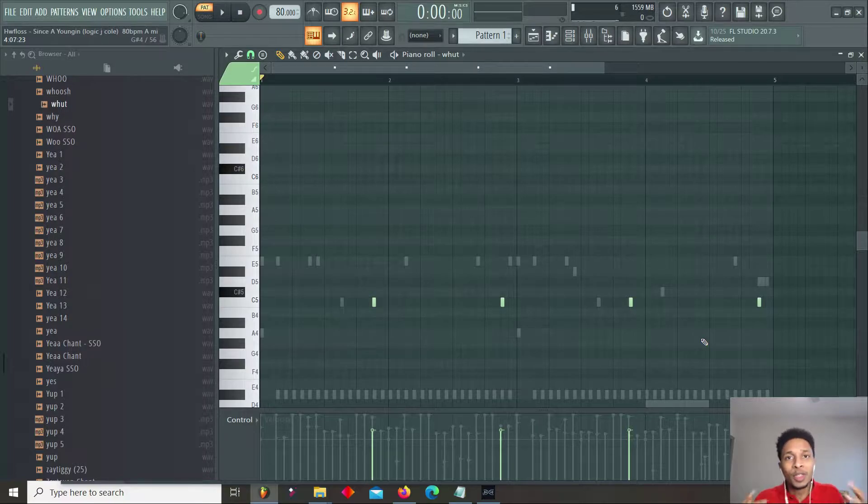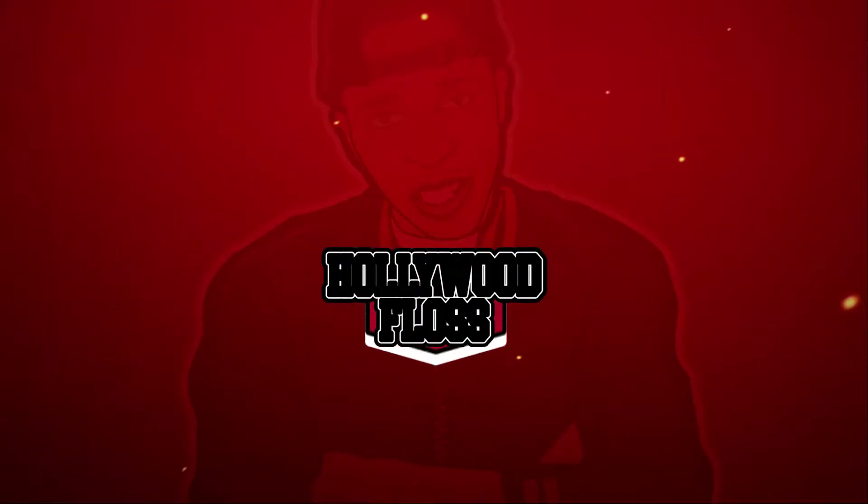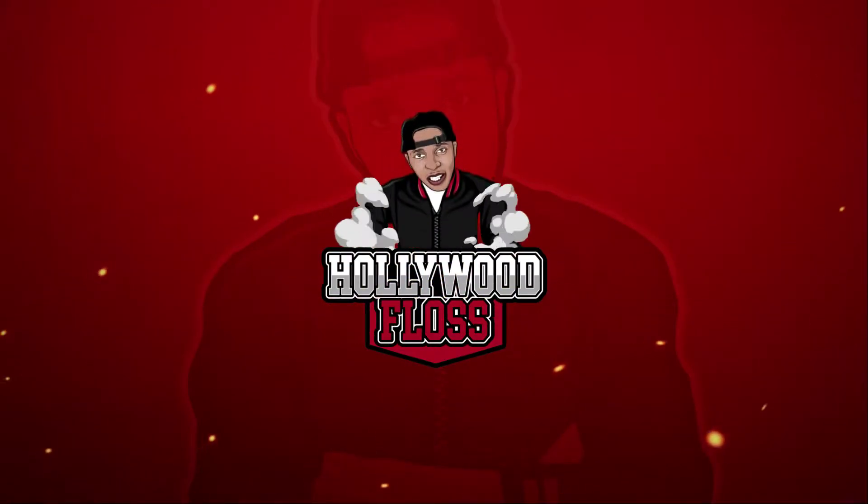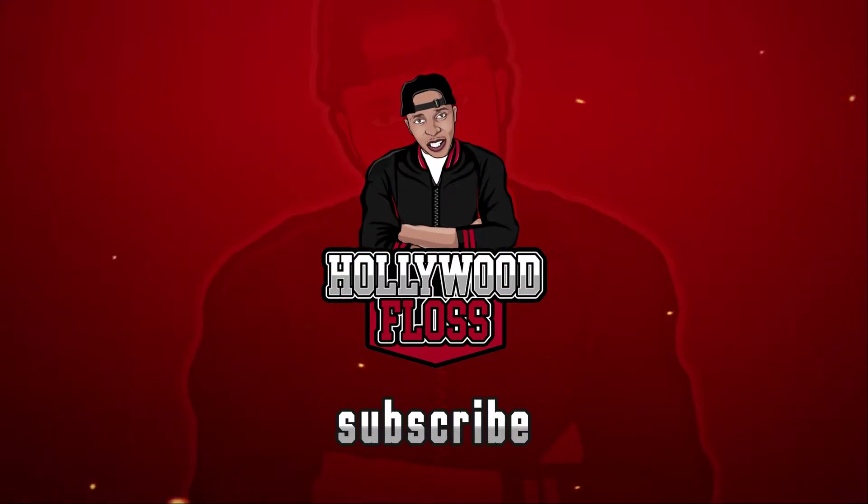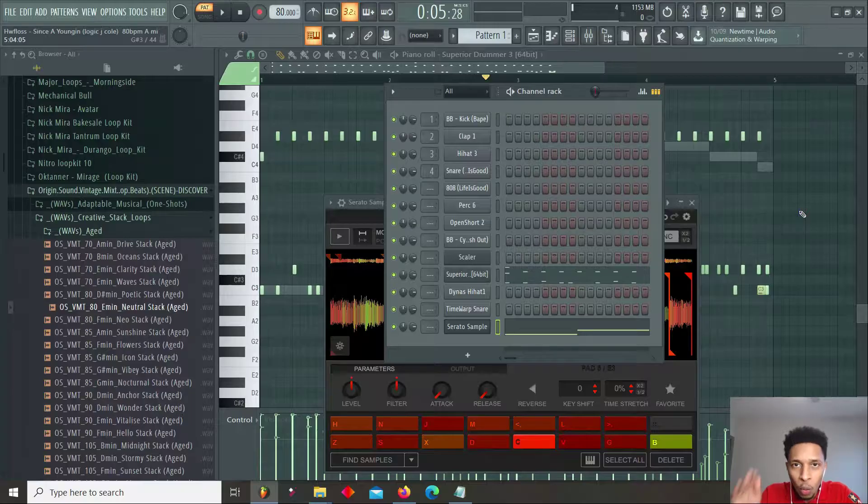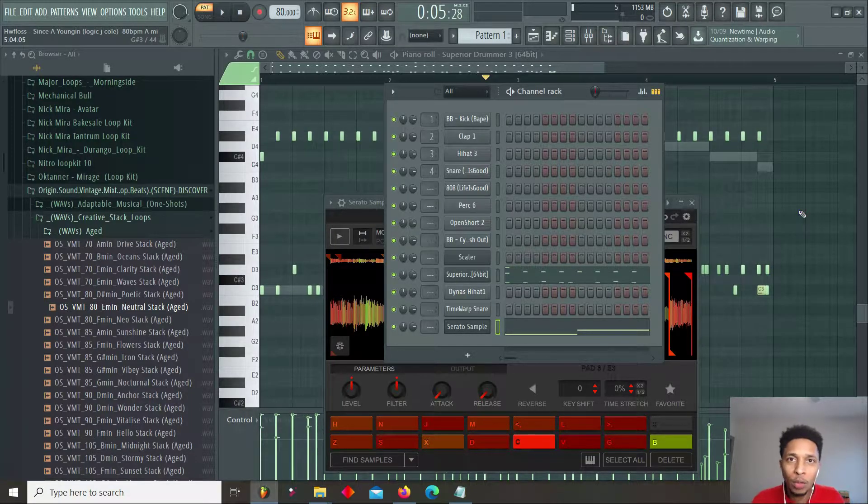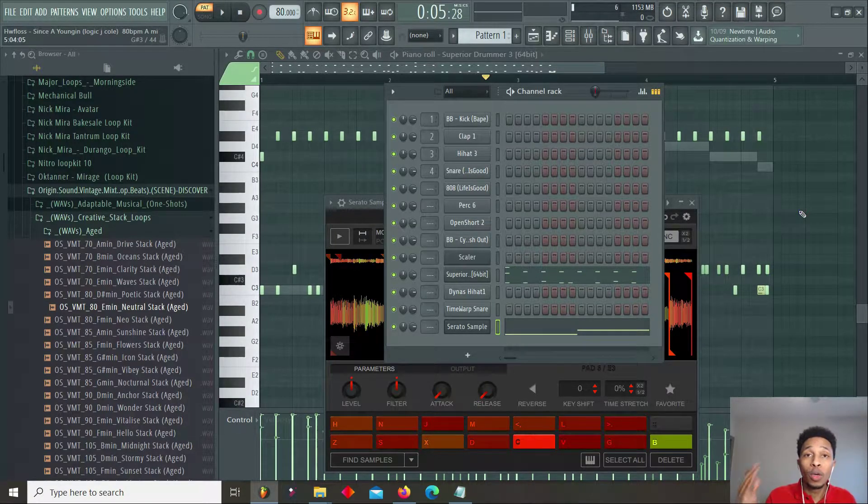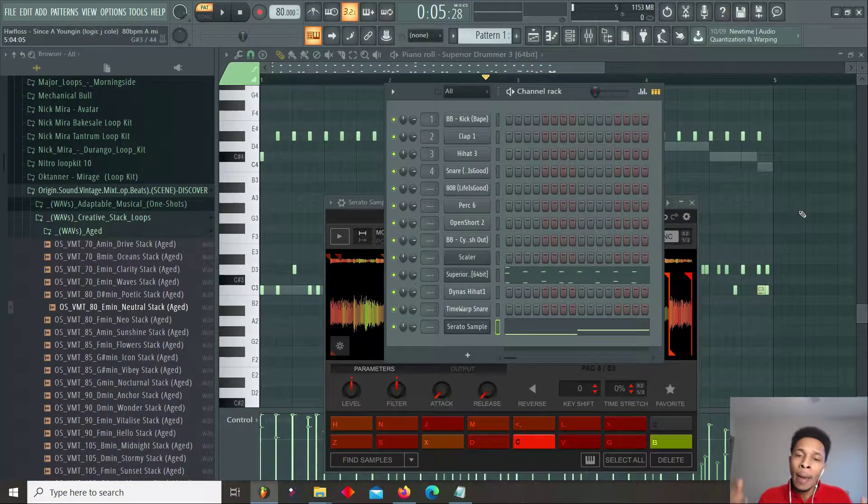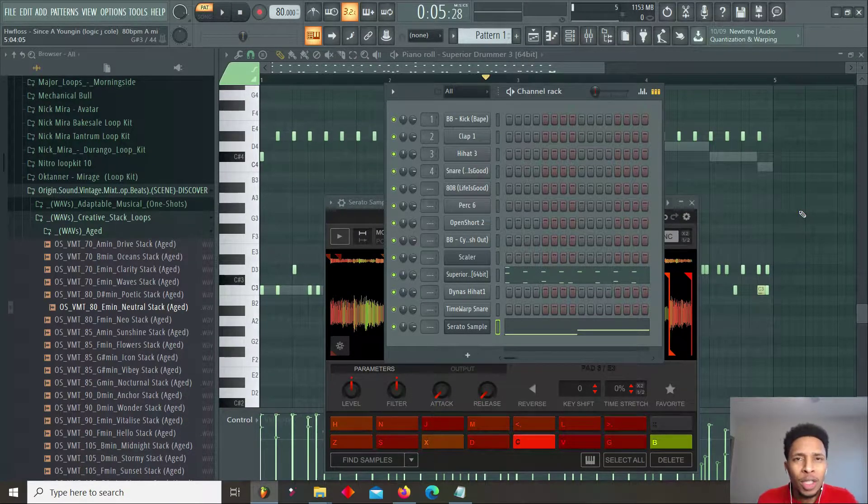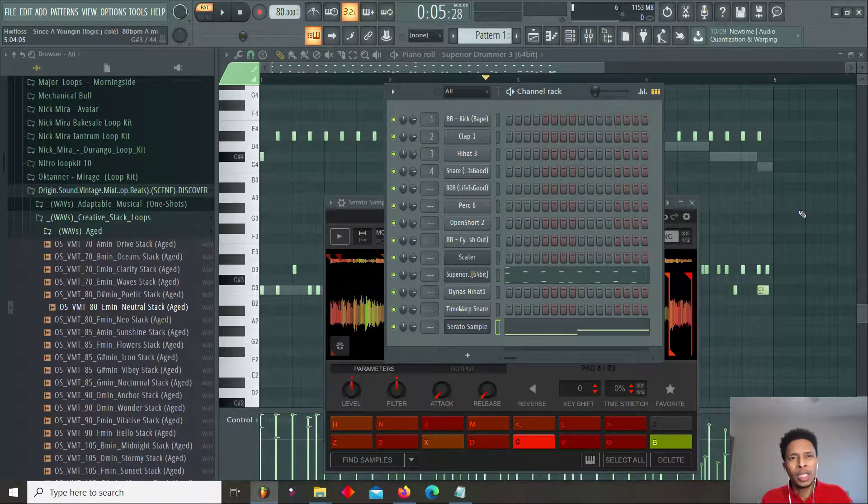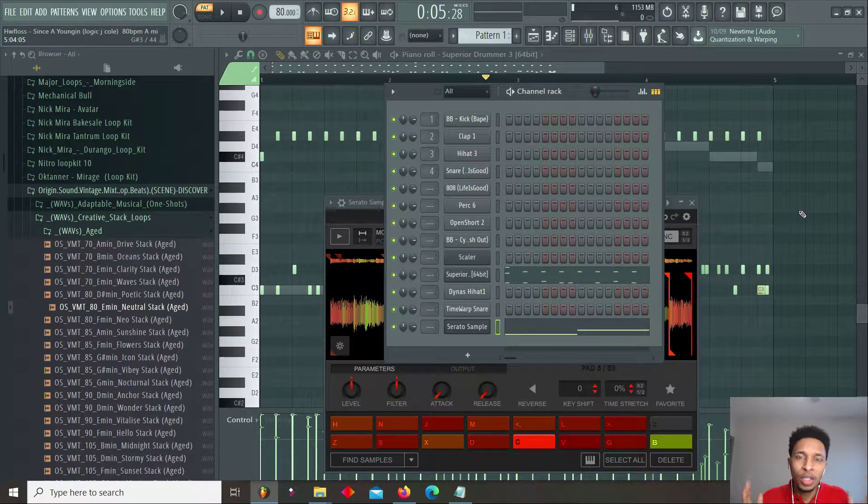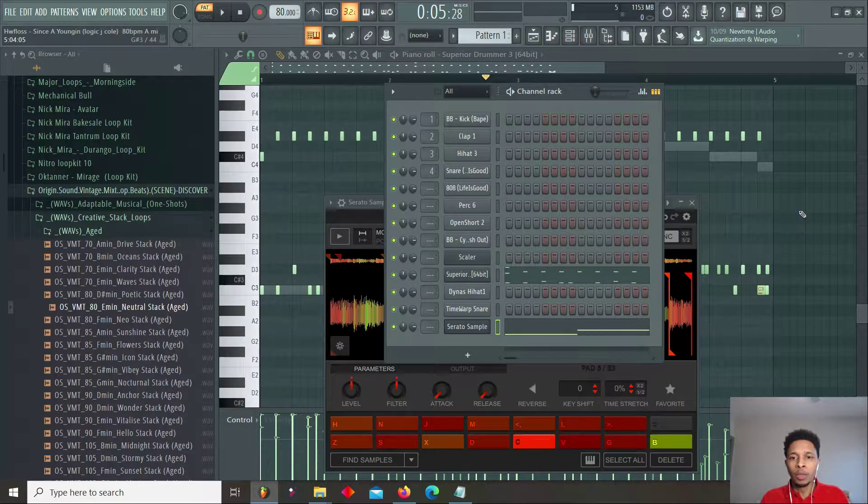Okay, you got me over here sweating. What is up YouTube, it is Hollywood Floss, the worst producer of all time, back with another video. In today's video I'm going to show you how to make a hard, simple, hype track, a hip-hop track.